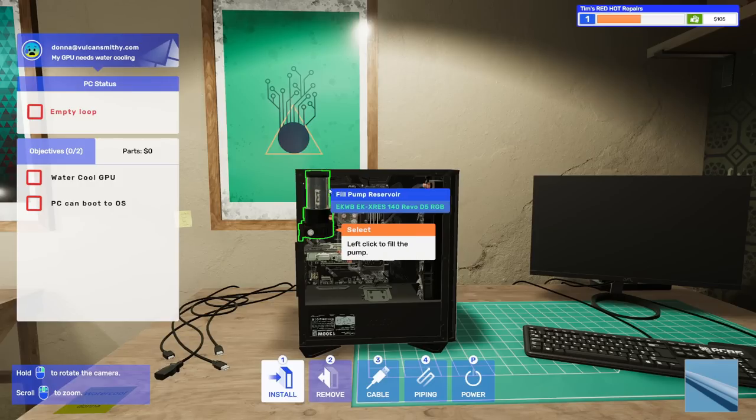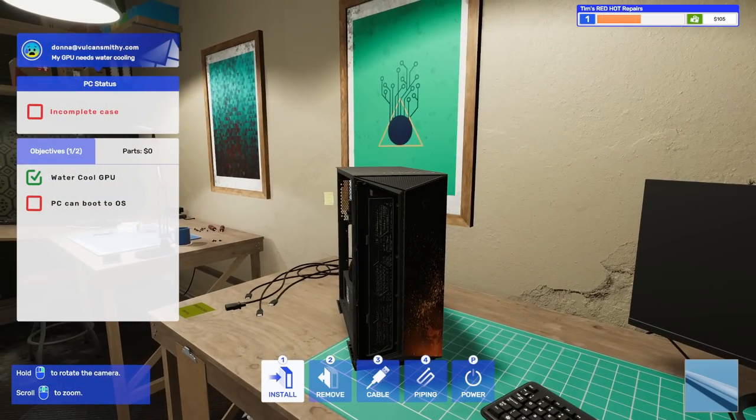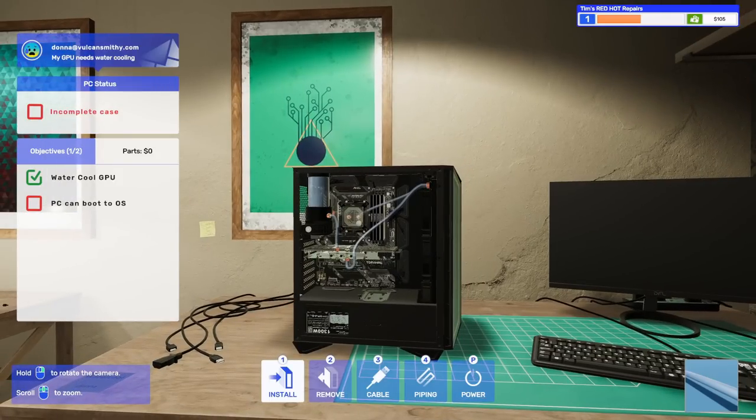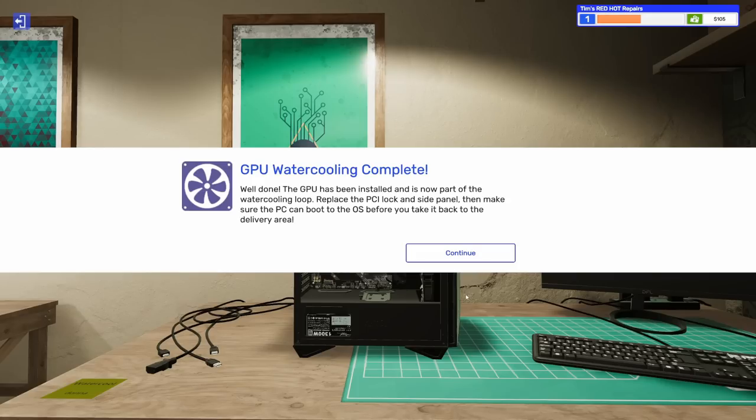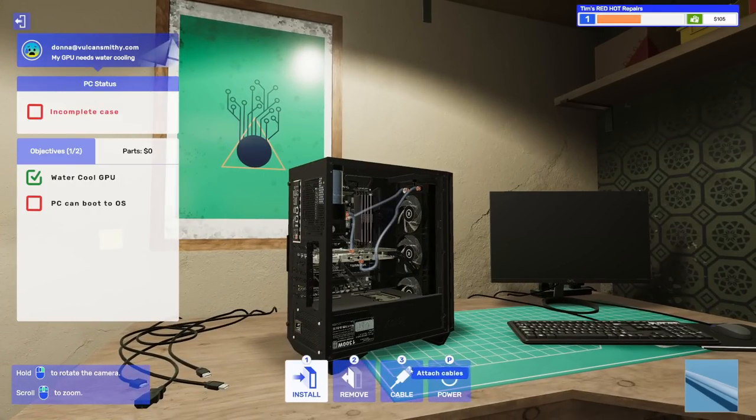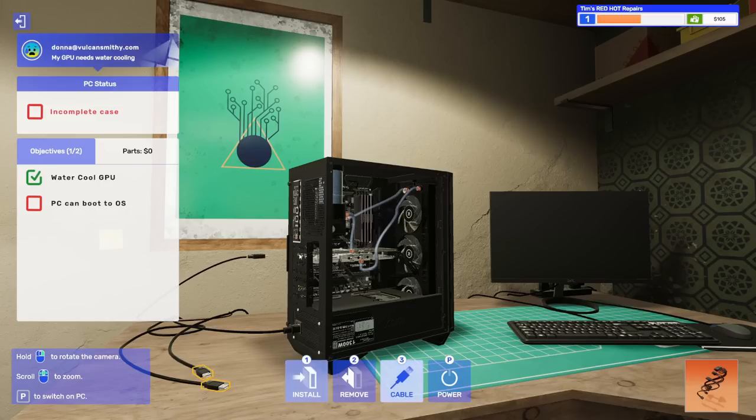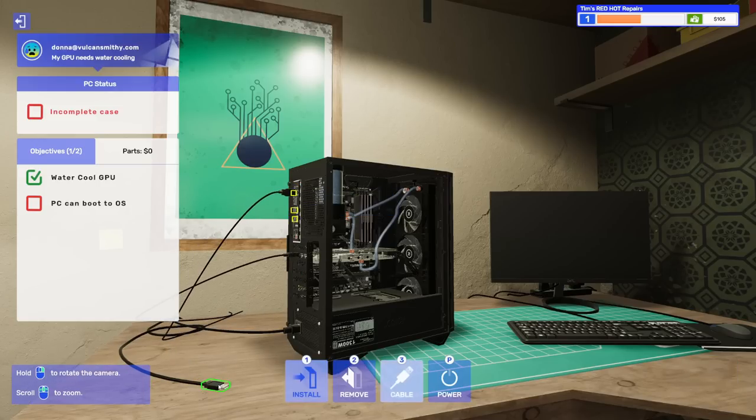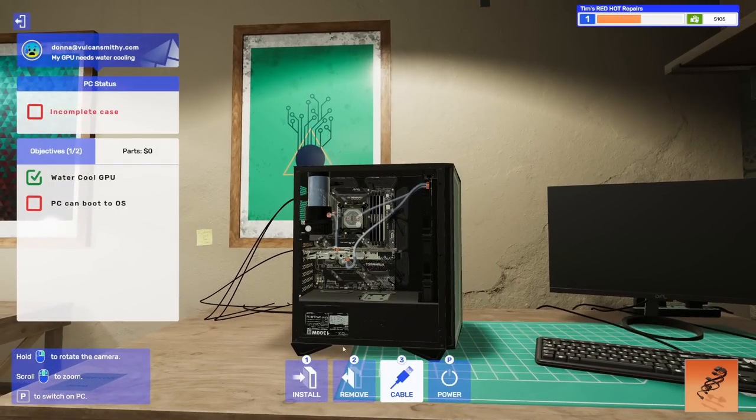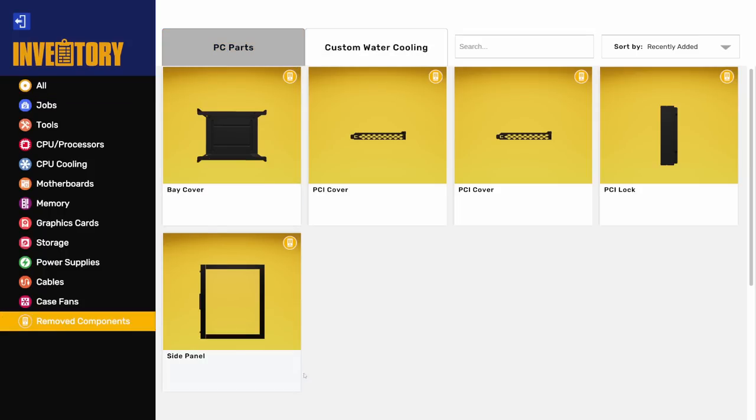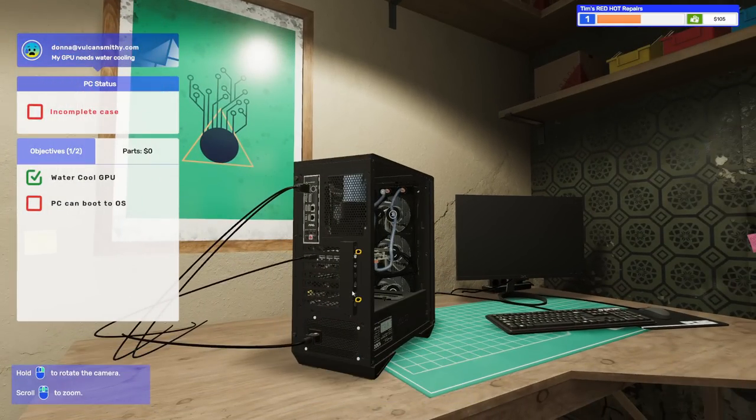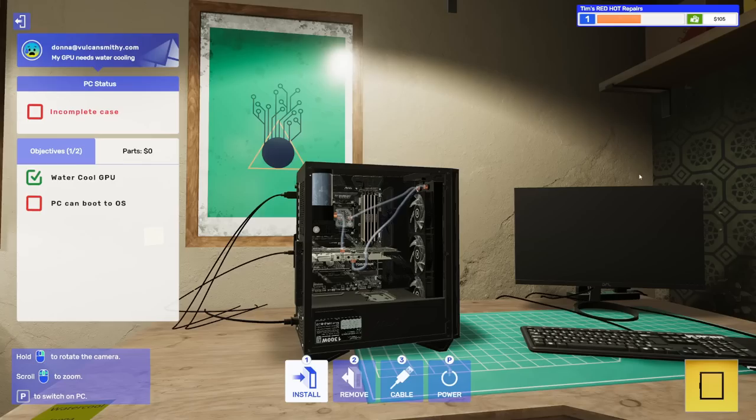It's nice to see that flexible cabling seems to be working in PC Building Simulator 2 way better than it did in the original game. Select a coolant. Now that the loop is complete, you just need to decide which coolant to fill it with. I really don't remember if they wanted any particular color. Let's do clear. The GPU has been installed and is now part of the water cooling loop. Replace the PCI lock and side panel.